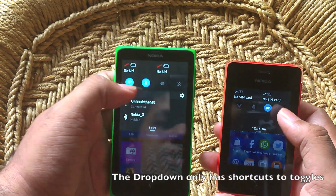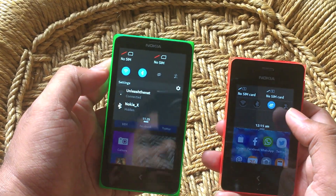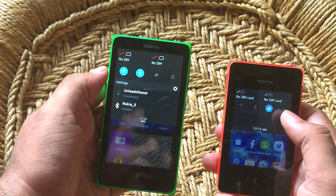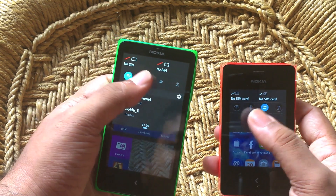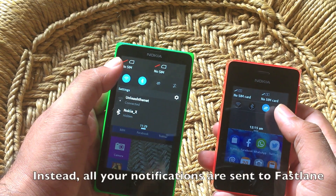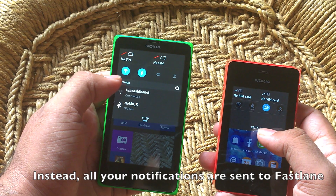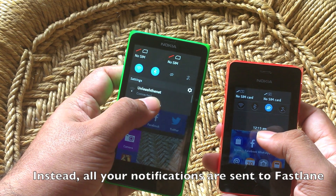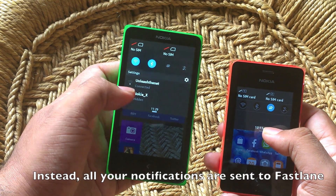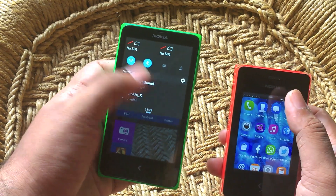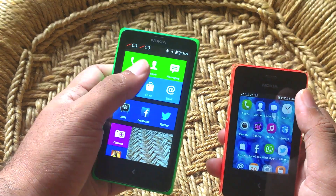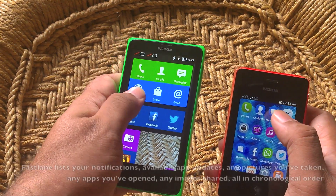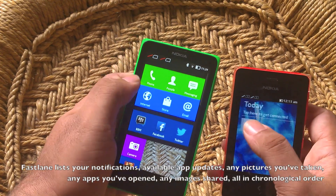Instead, the notification drop-down on the Nokia X only shows you shortcuts to toggle your Wi-Fi, Bluetooth, or data on and off. It will also show you if you get connected to a Wi-Fi or receive a message or something like that. Apart from that, it shows you all notifications in Fastlane.